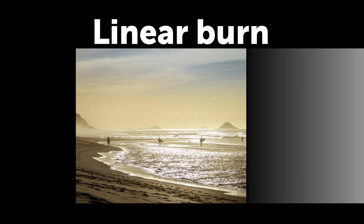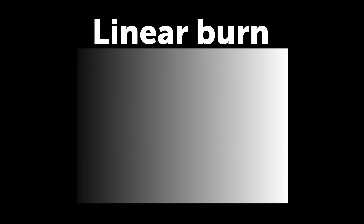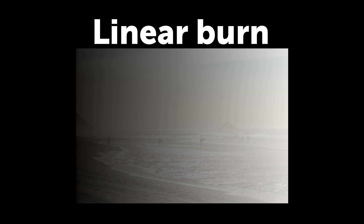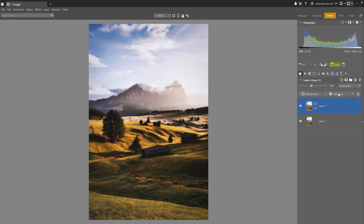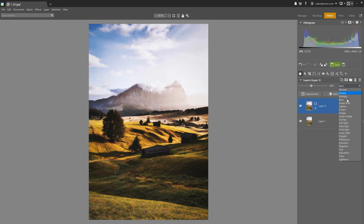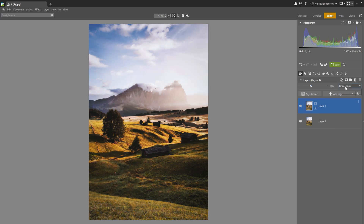Linear Burn works with colors the same way as Burn, except that it adjusts them by reducing the brightness rather than increasing contrast. Again, white stays the same, but the other colors get darker, as if you were decreasing the exposure's brightness. When toggling back and forth between Burn and Linear Burn, the photo either has more contrast, or slightly pronounced colors and no contrast.